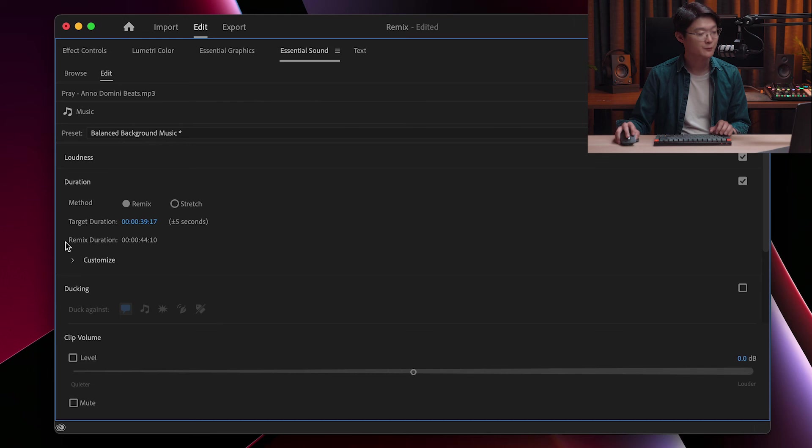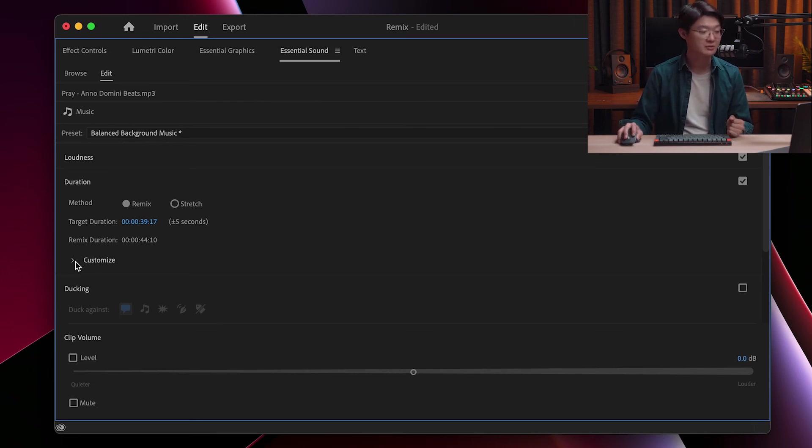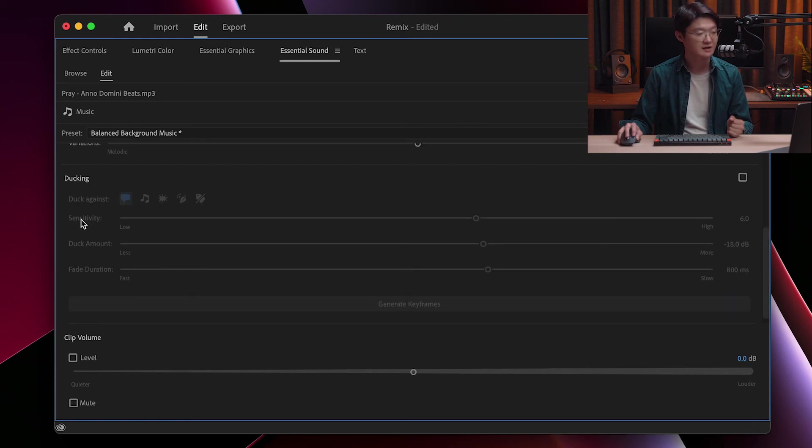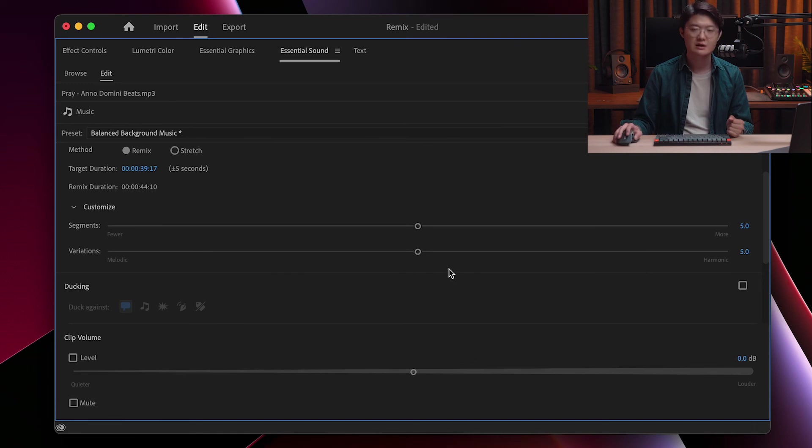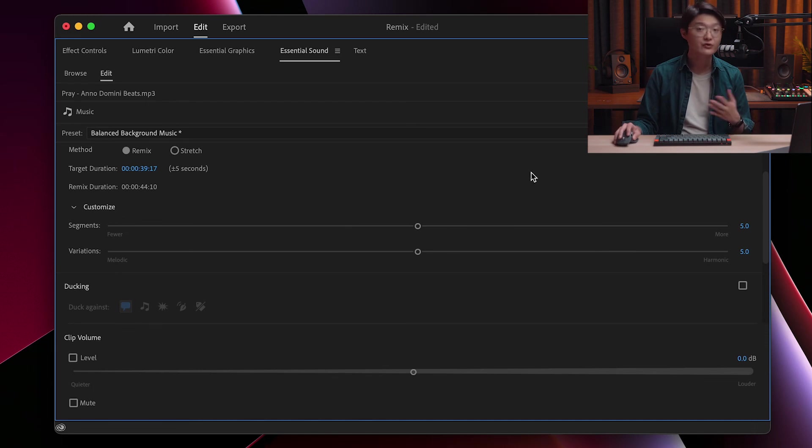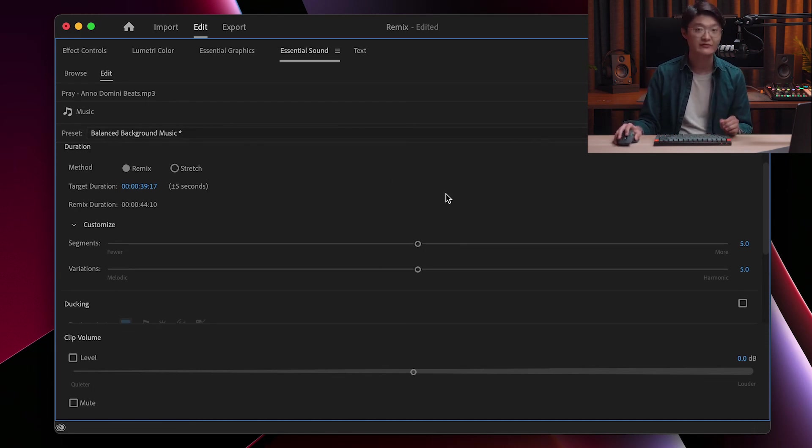So that's basically it. That's how you use the Remix feature. However, there are still parameters that you can play with. Like if you drop down the customized menu, there's Segments, there's Variations. I mean, normally I don't really play with these settings, but feel free to explore. To me, even leaving it at default, the result is good enough for me.